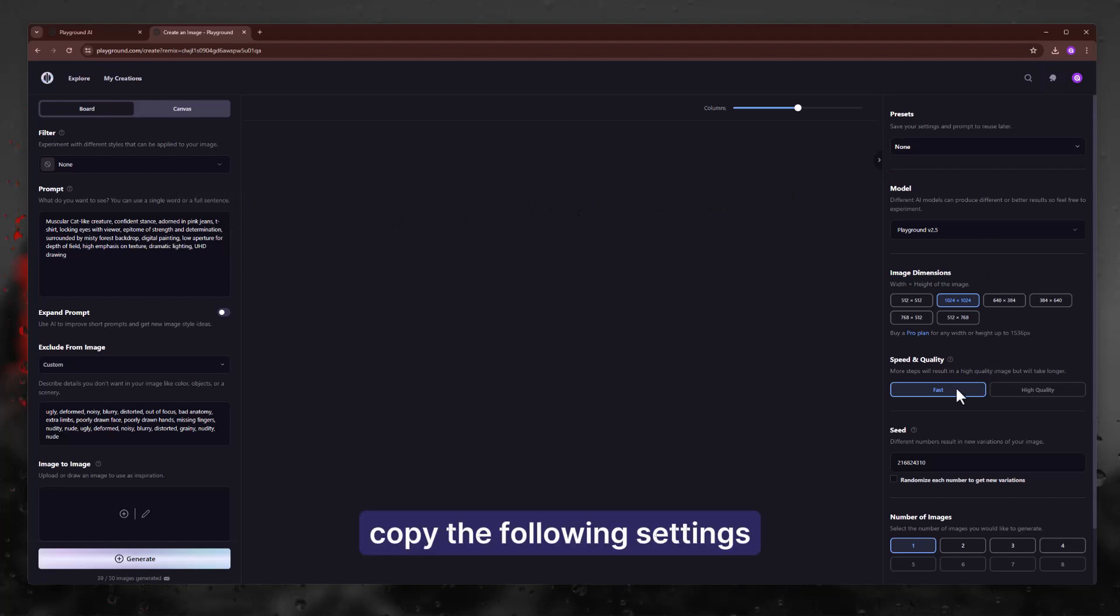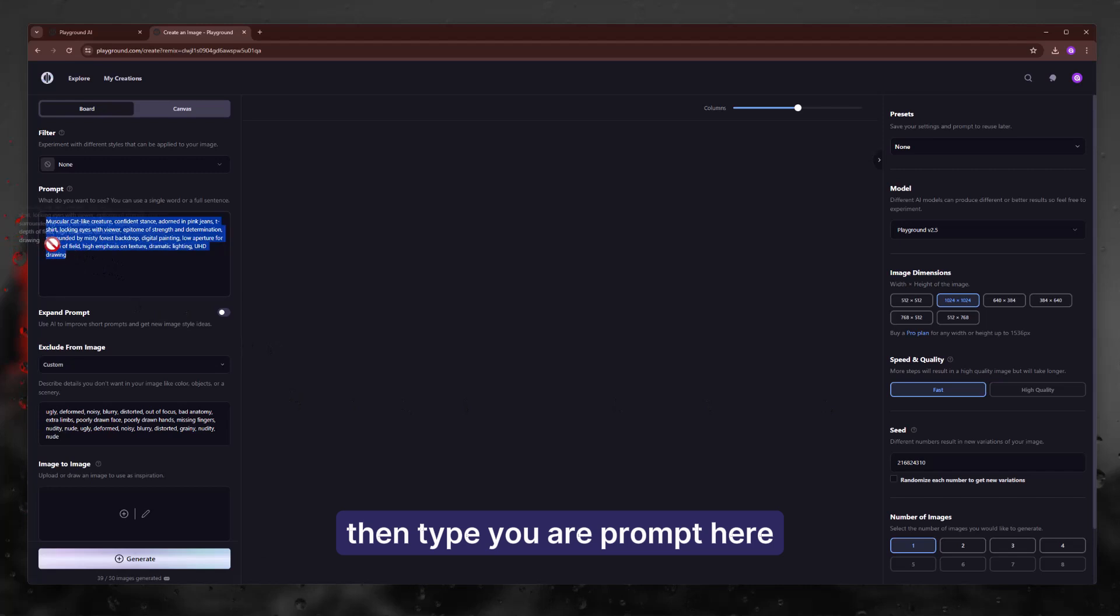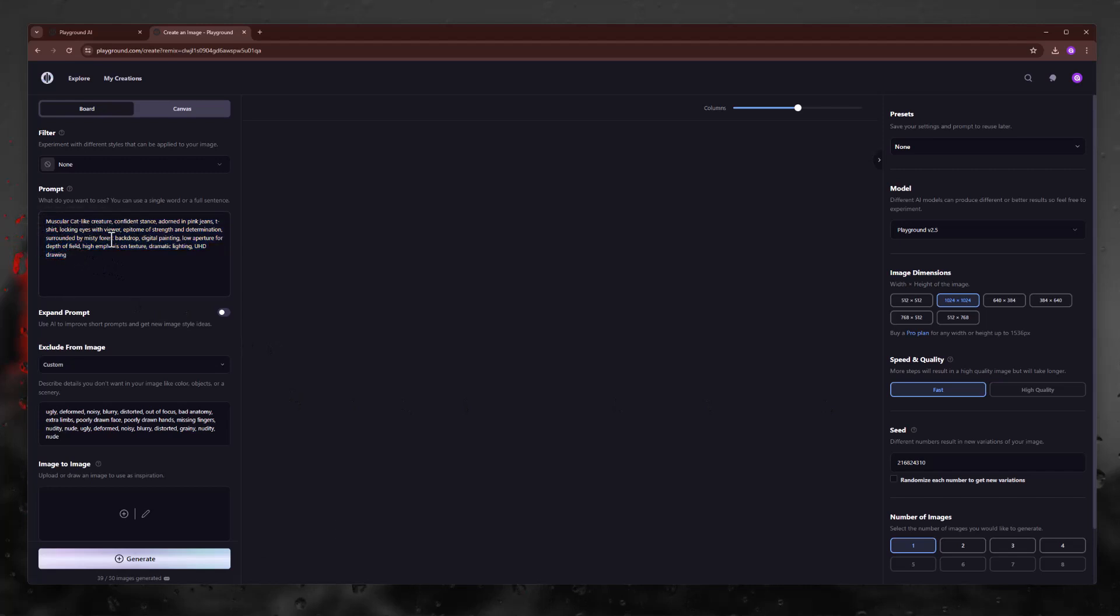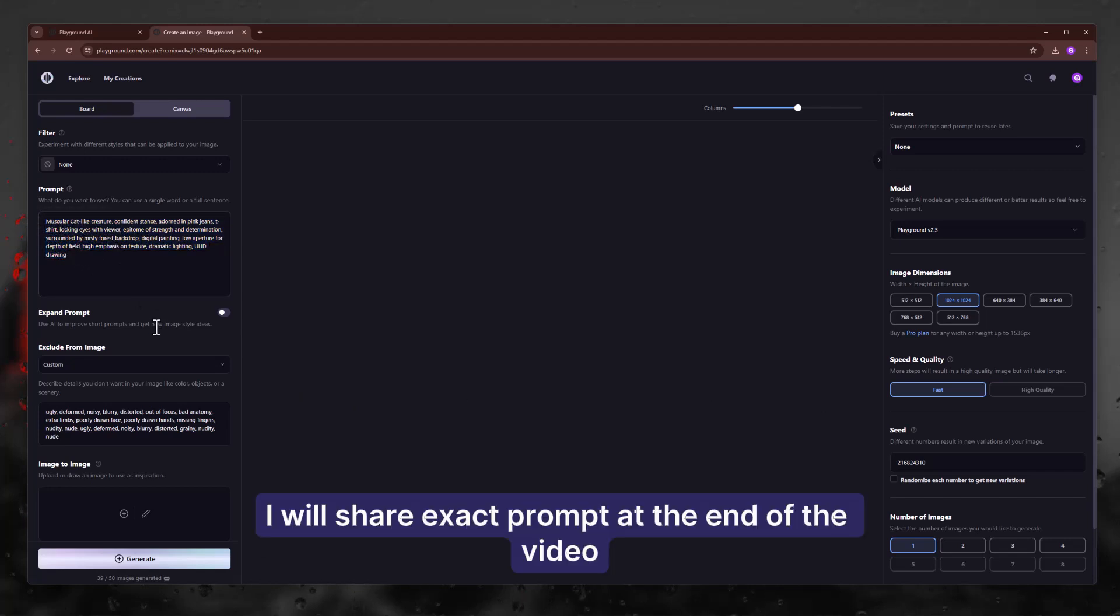Copy the following settings. Then type your prompt here. I will share exact prompts at the end of the video.